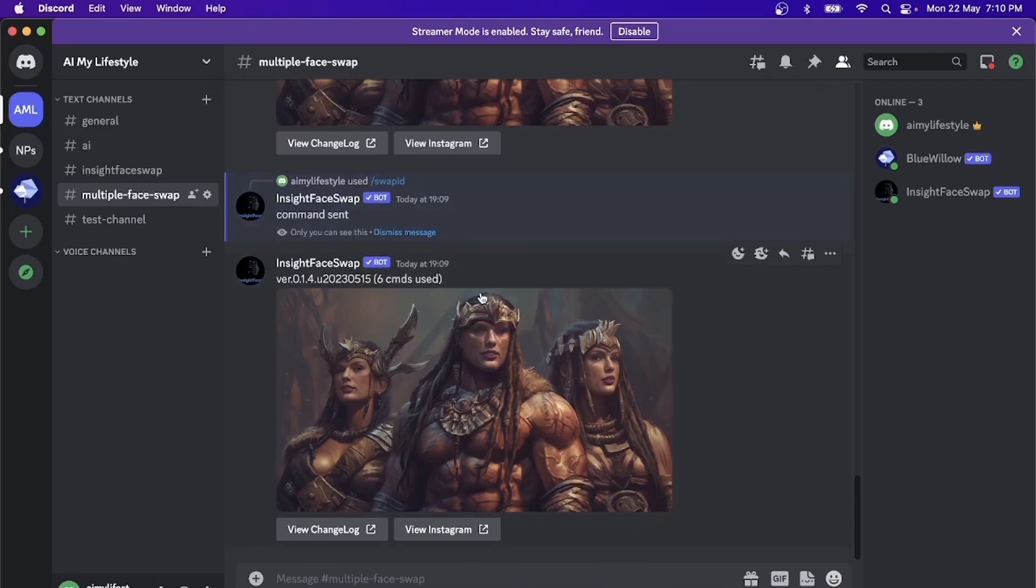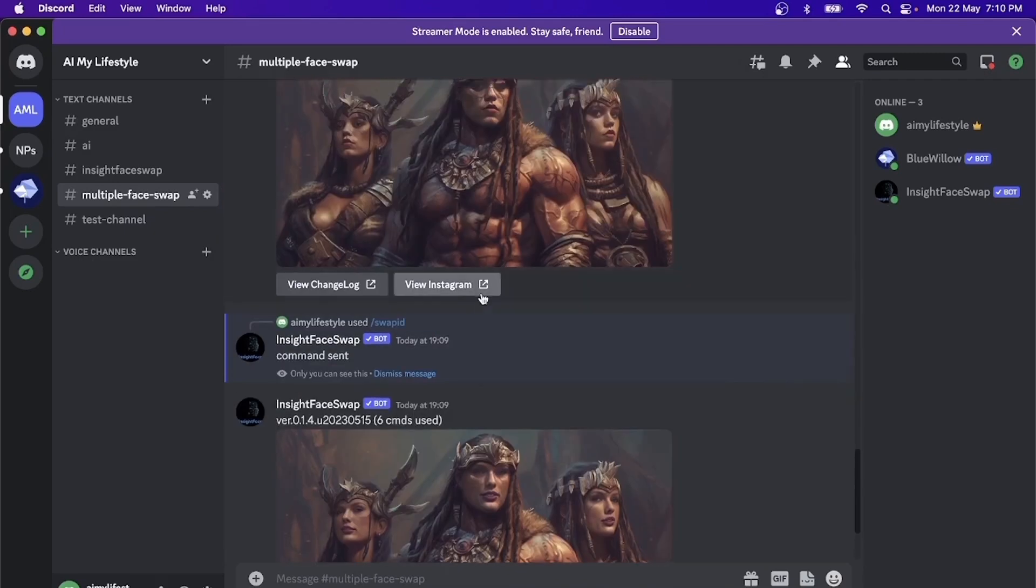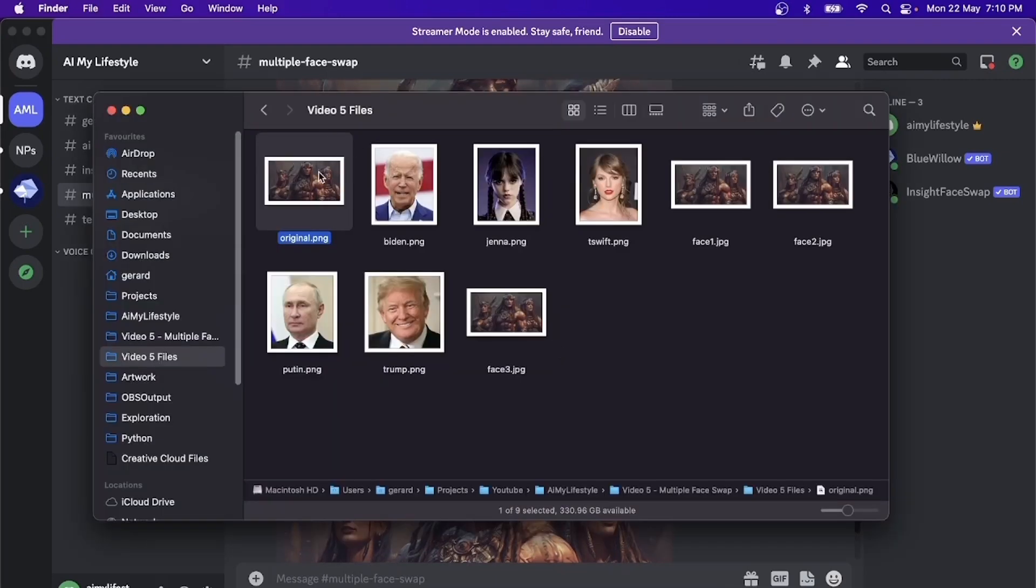So now that concludes part one, we have generated all the necessary images that we need. We have the original image. We have phase one, phase two, and phase three. Now let's go to part two.